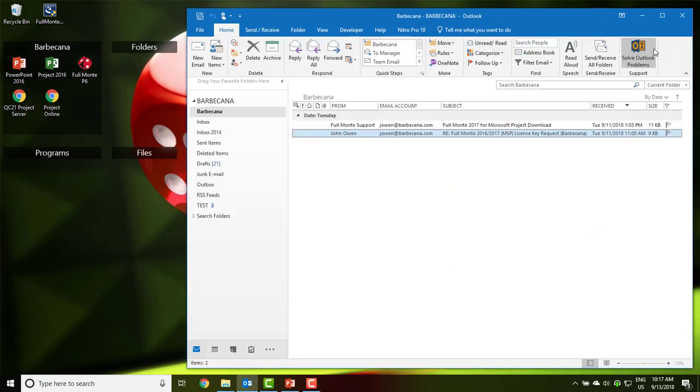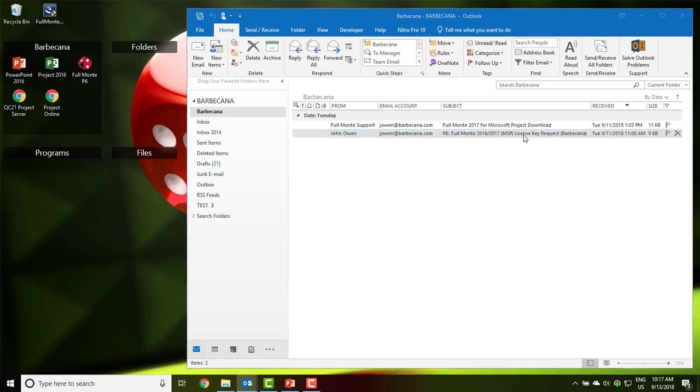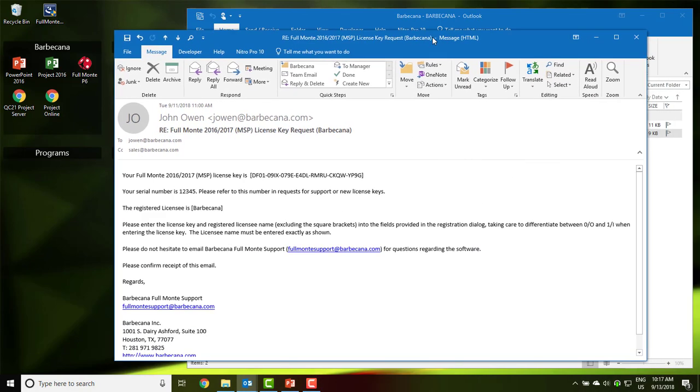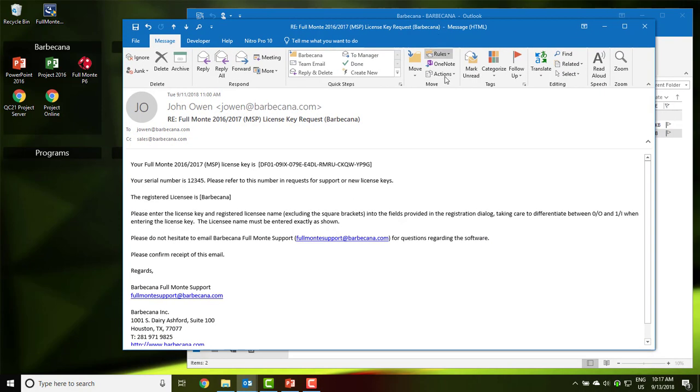The software can now be installed on the new computer, and the original license key reused. There is no need to apply for a new license key for a new computer for anything after Full Monty 2016.